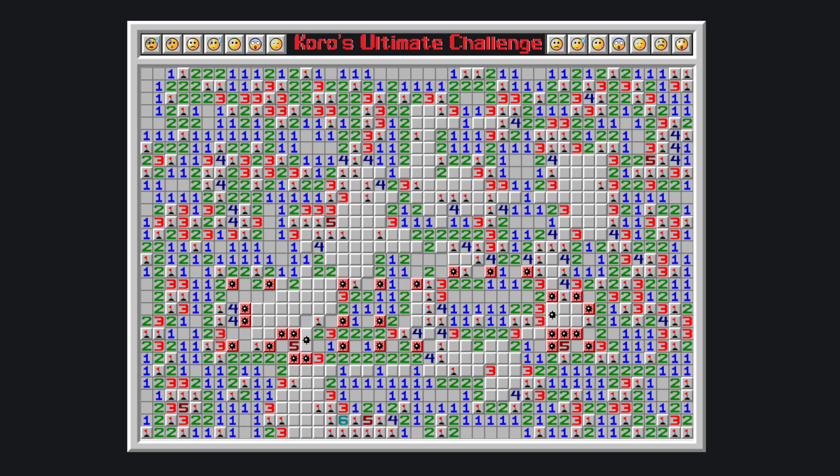That in turn satisfies this three and clears these cells. This three therefore tells us the position of this bomb, this two is satisfied, this other places a bomb, this two is satisfied, this four therefore needs a bomb here, satisfying this other four.